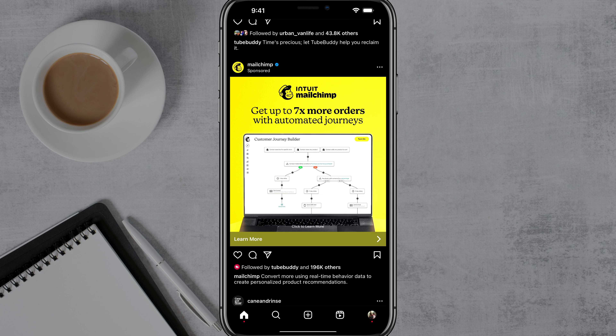Hello and welcome to this quick tutorial video where I show you how to add AI backgrounds or backdrops to your Instagram stories. Anything you can imagine that you can create with a text prompt, you can use as a background or backdrop with your Instagram stories.